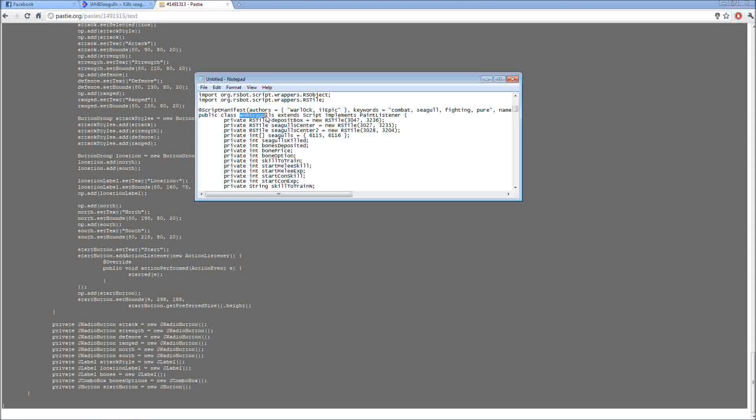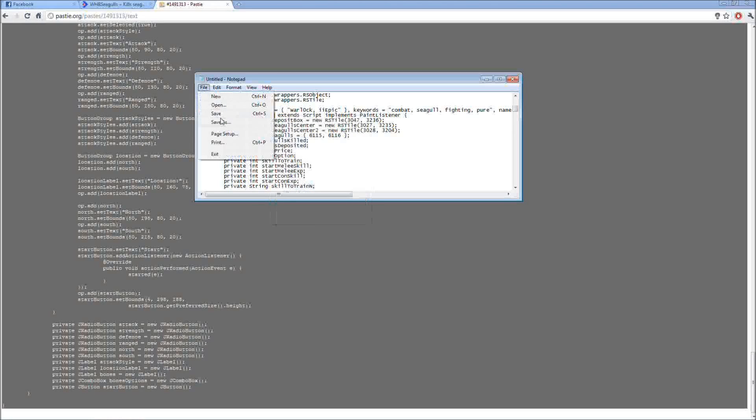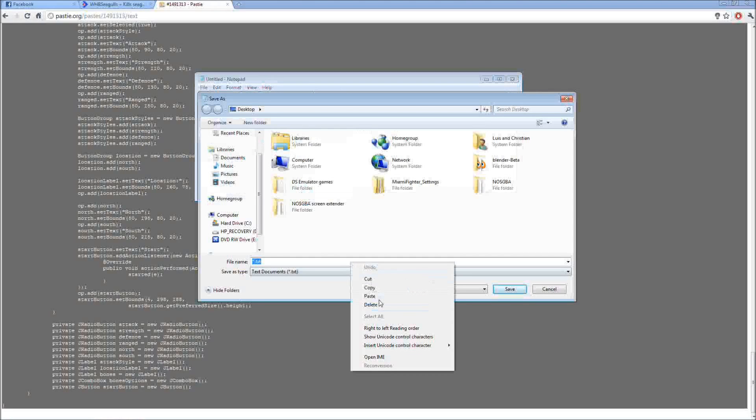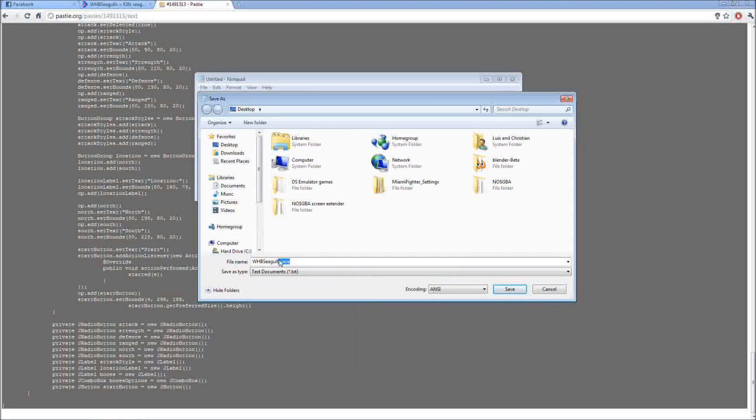And it's case sensitive too, so I suggest you just copy and paste. Copy it. File, save as. Save to your document, make it easier. Just save it like this. Make sure, important, save it as .java. Can't emphasize that more enough. You need to save it as .java or else it's not going to read.